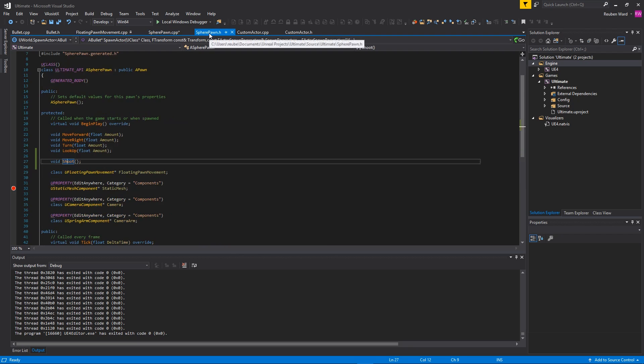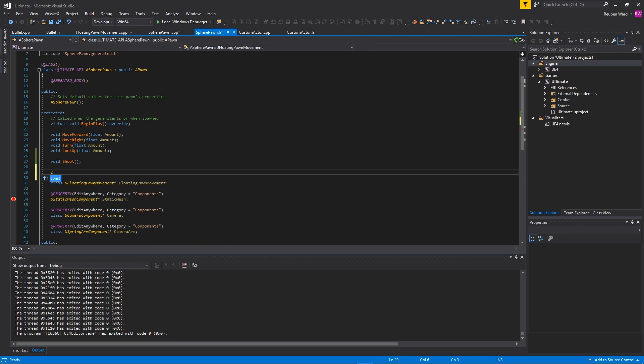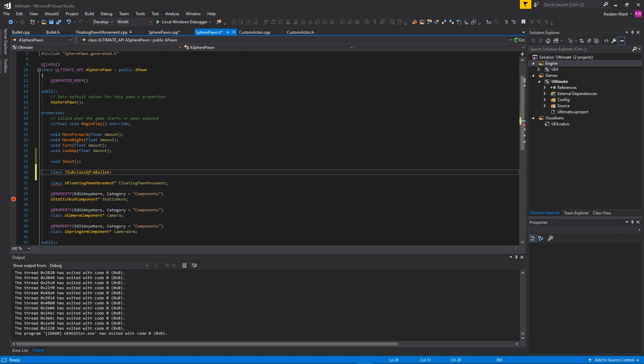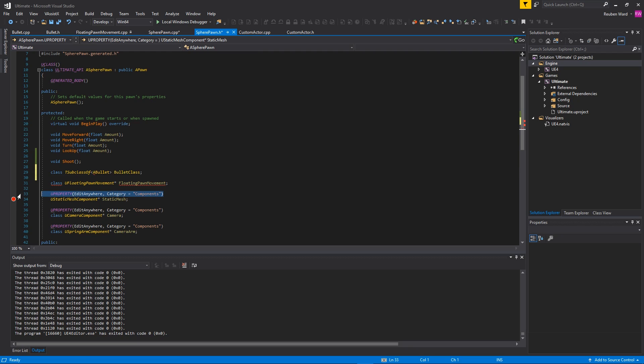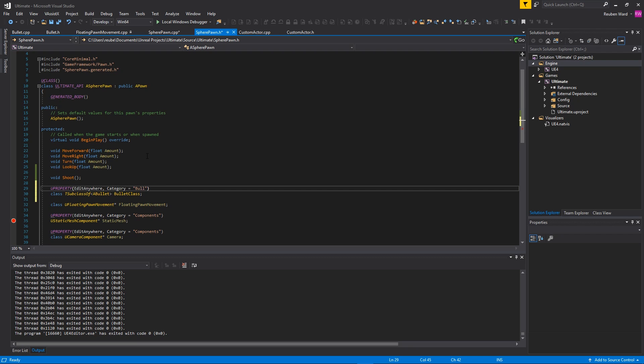The next thing we need to do is go into SpherePawn.h and we're going to add a bullet. Actually, what we want to use is something called TSubclassOf, and then what we want is a bullet like that. I'm going to call this BulletClass. We're just going to copy and paste this bit here and just put that there, except I'm going to give it the category of Shooting.